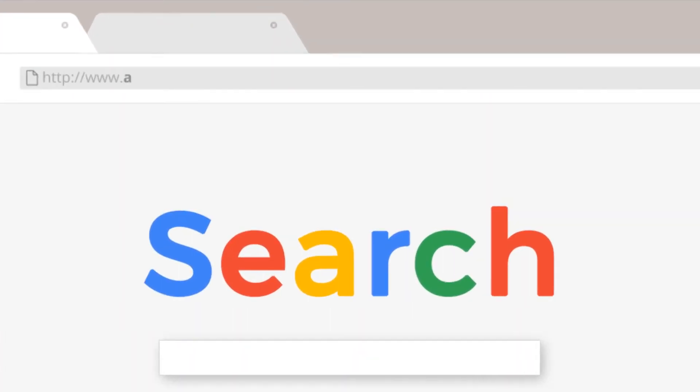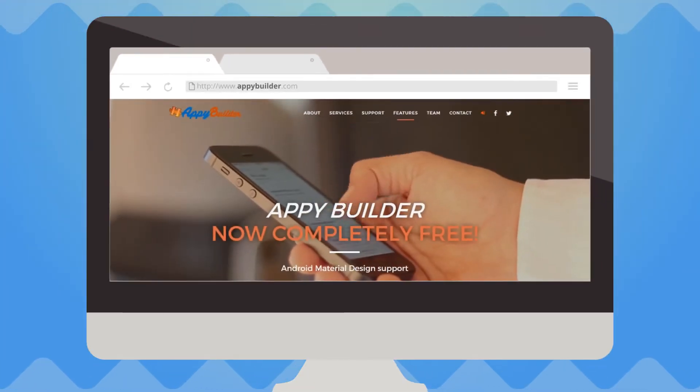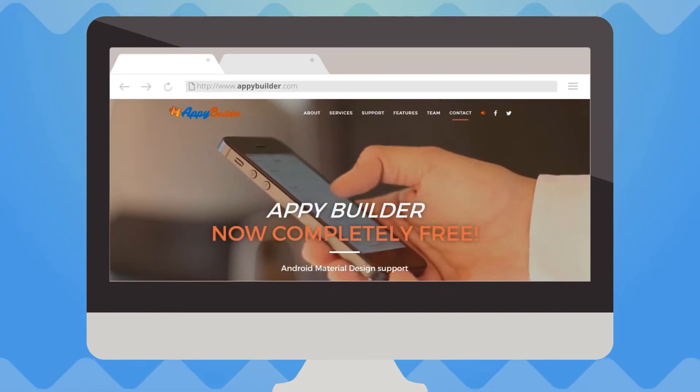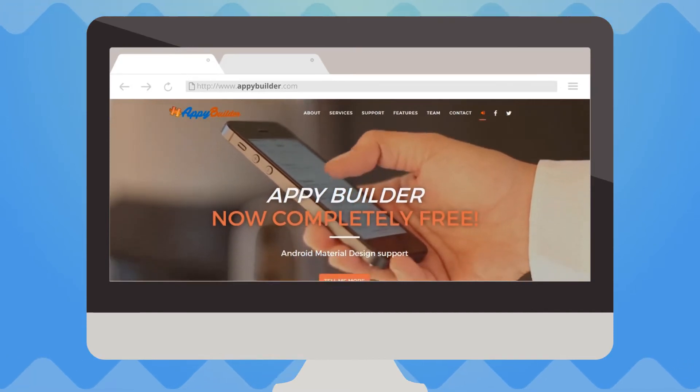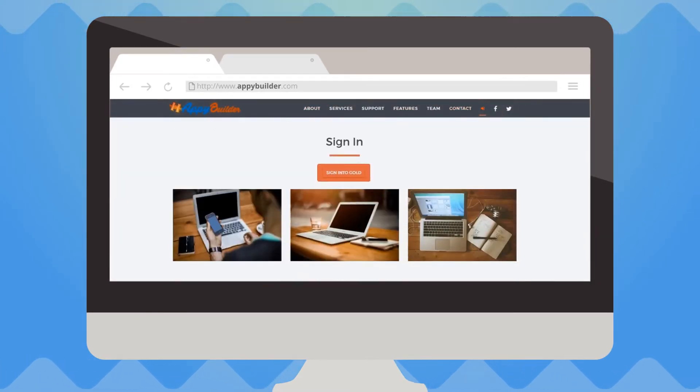AppyBuilder.com is fully browser-based, which means you don't have to install any programs on your computer. You can even sign in to AppyBuilder using your existing Gmail account.